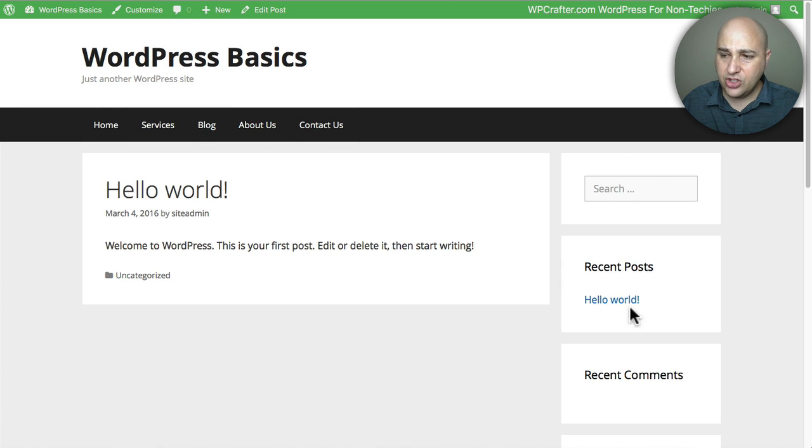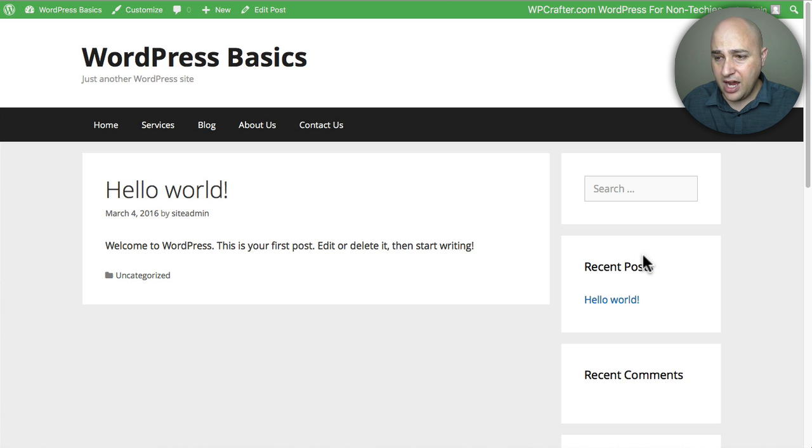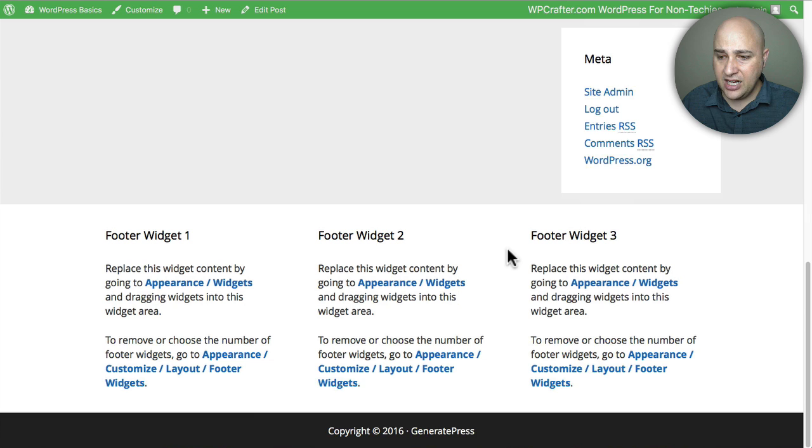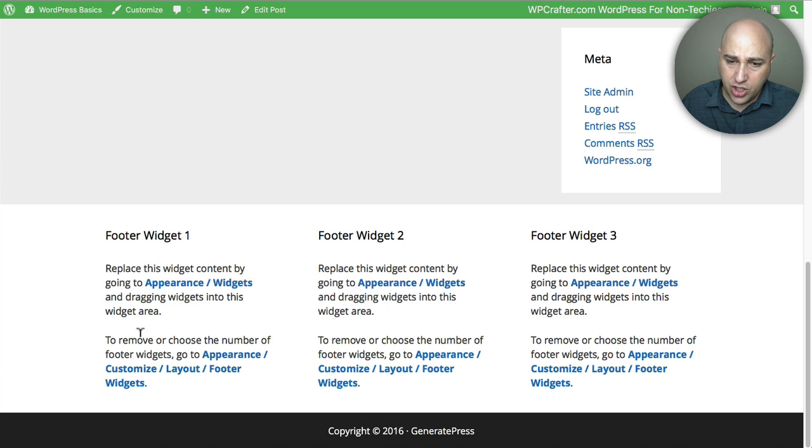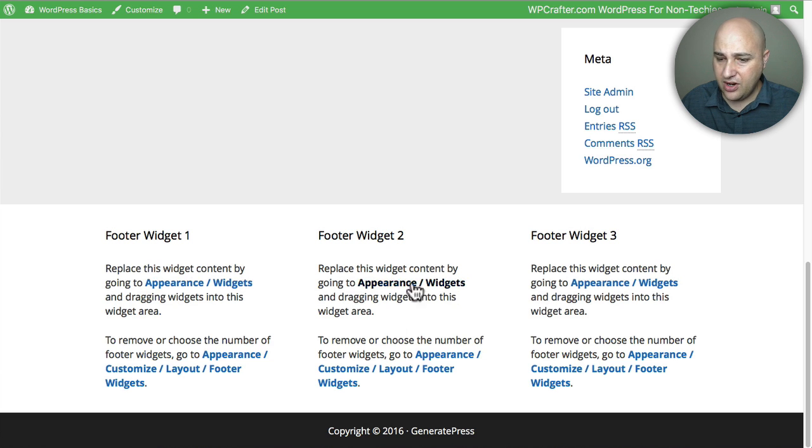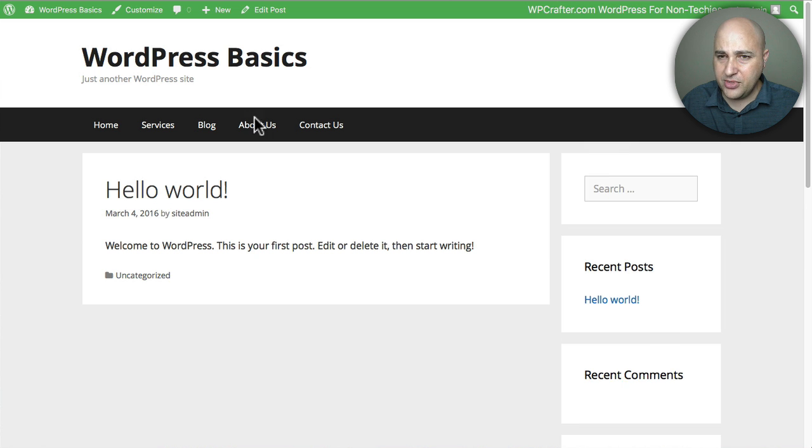Now here's your sidebar widget area. I'm going to show you how to put a menu in there and if you scroll down I've got this footer area and you could put different menus there as well. So let me show you how to do that.